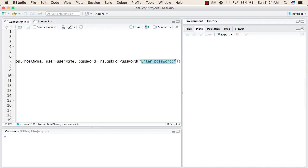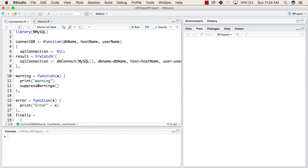We have created a function to connect to a database because in an application we might need to use this again and again, so we use a simple function. We have given this function the name connectDB. We write the function using the function keyword, followed by the parameters: first is the database name, second is the host name, and third is the username. After that, we have made an empty statement, SQLConnection, that is null.